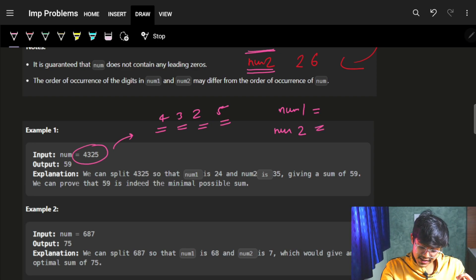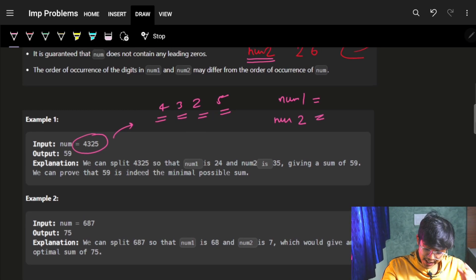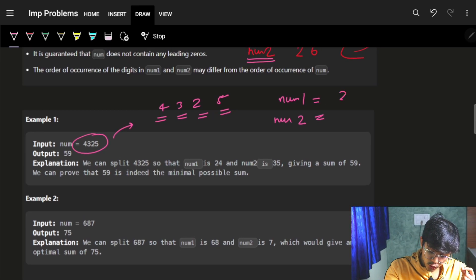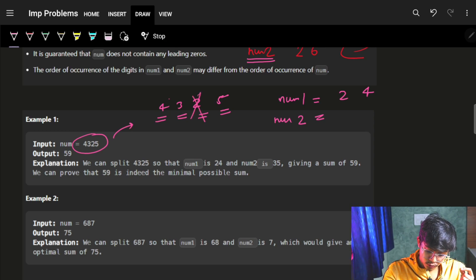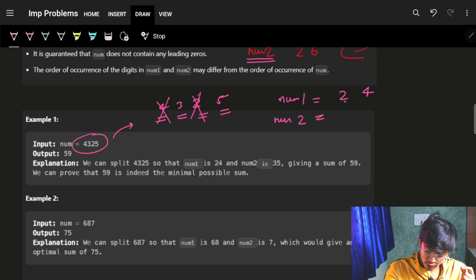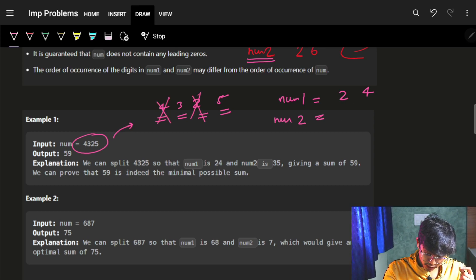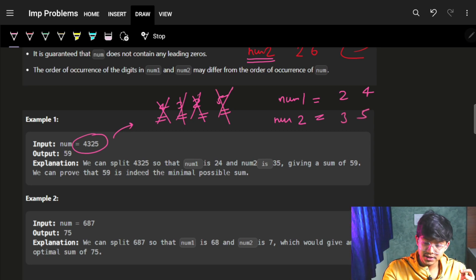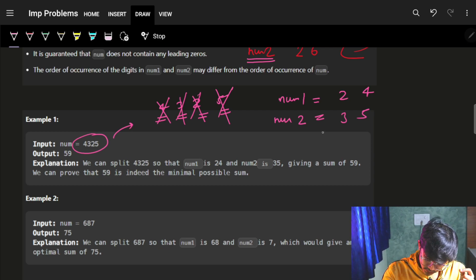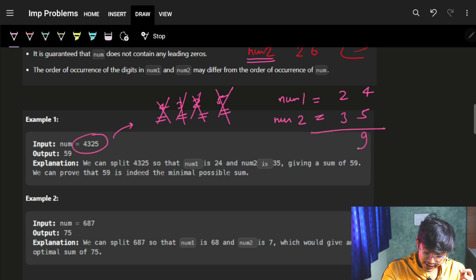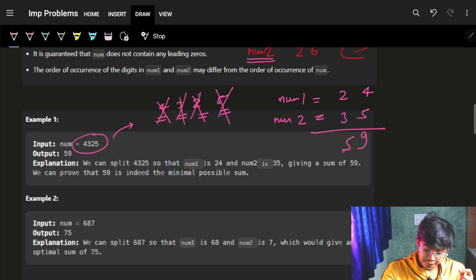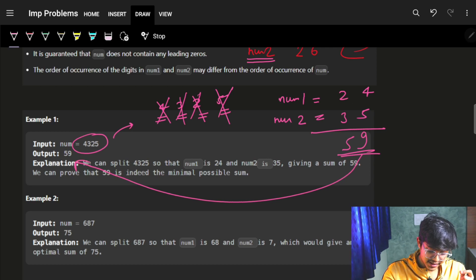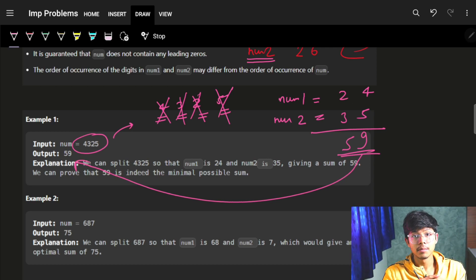The example says we can make num1 as 24 — using digit 2 and digit 4. For num2, we use 3 and 5, making 35. After adding 24 and 35 we get 59, which is stated to be the minimum sum.